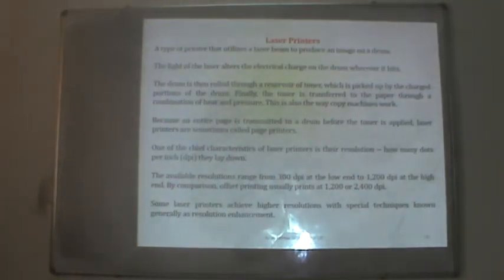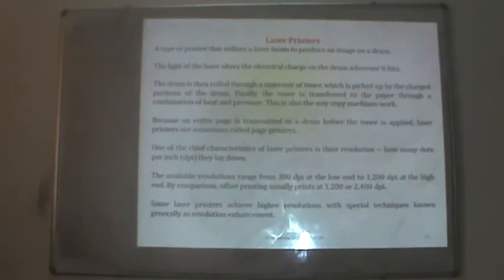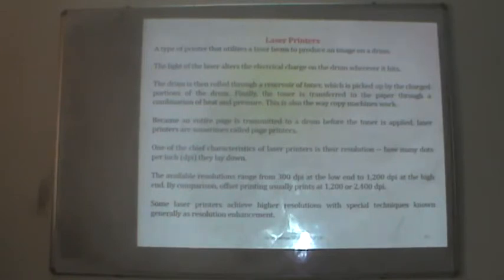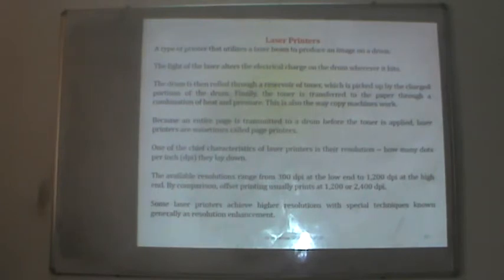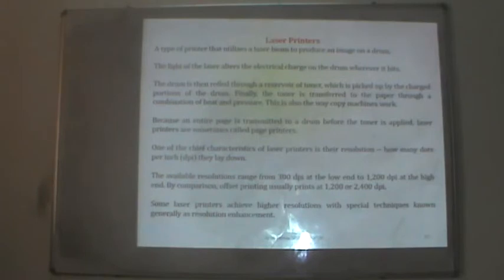Laser printers use a laser beam to produce an image on a drum. The laser alters the electric charge on the drum wherever it hits; the drum is then rolled through a reservoir of toner picked up by the charged portions. Finally, the toner is transferred to paper through heat and pressure — this is also how copy machines work. Because an entire page is transmitted to the drum before toner is applied, laser printers are sometimes called page printers.